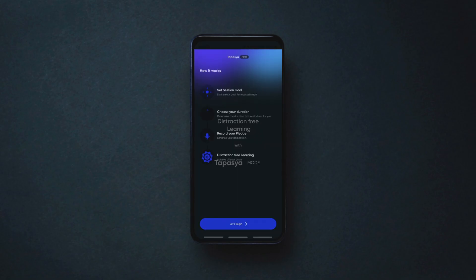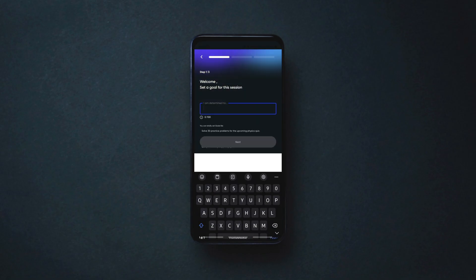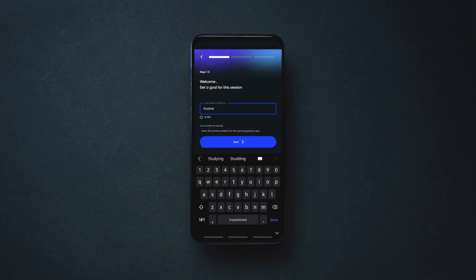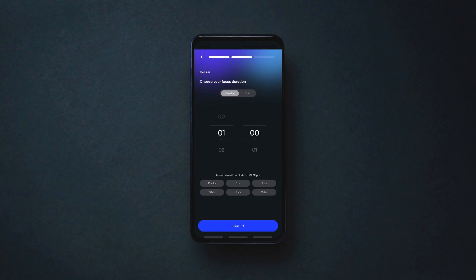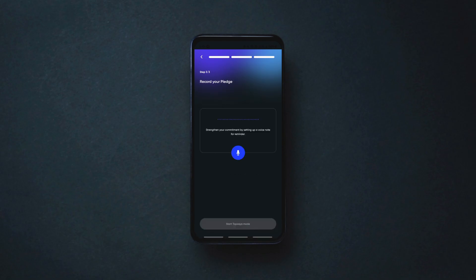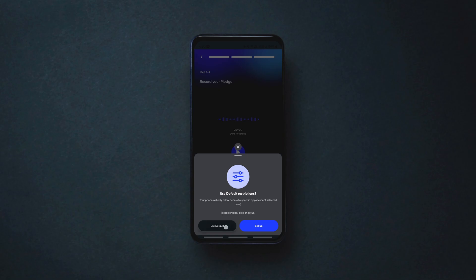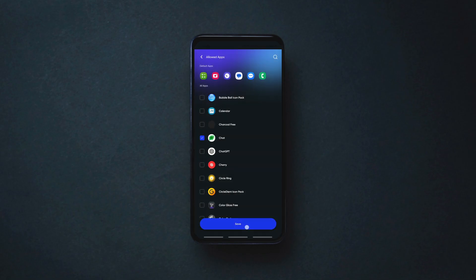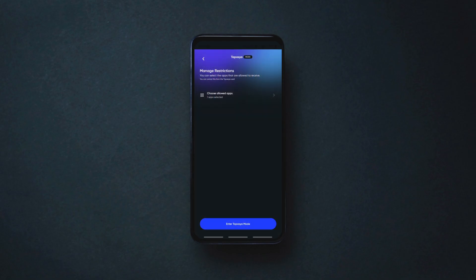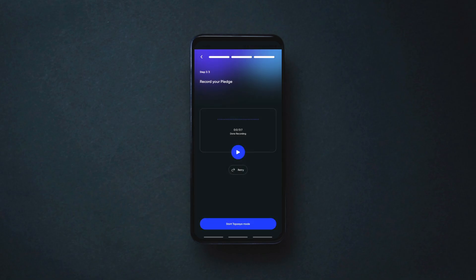By double tapping on the home screen, you can enter Tapasya mode, then set a goal for the session, set the duration or time interval to focus, and voice record your pledge. You can either let the app lock all apps except a few default apps, or you can choose a few important apps to be unlocked depending on your needs.